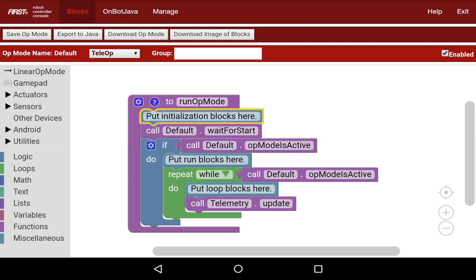This is where you're going to define any variables, set any configs, define constants, things like that. Things that can happen before your program starts.